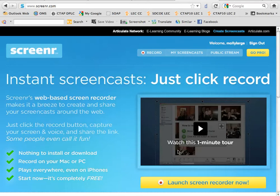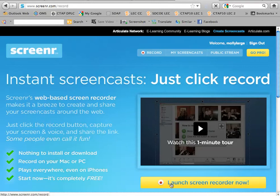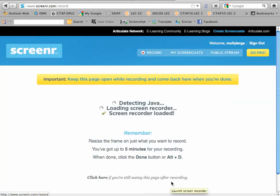To make your screencast, click the button that says launch screen recorder now, and it's going to go out and look for your Java.